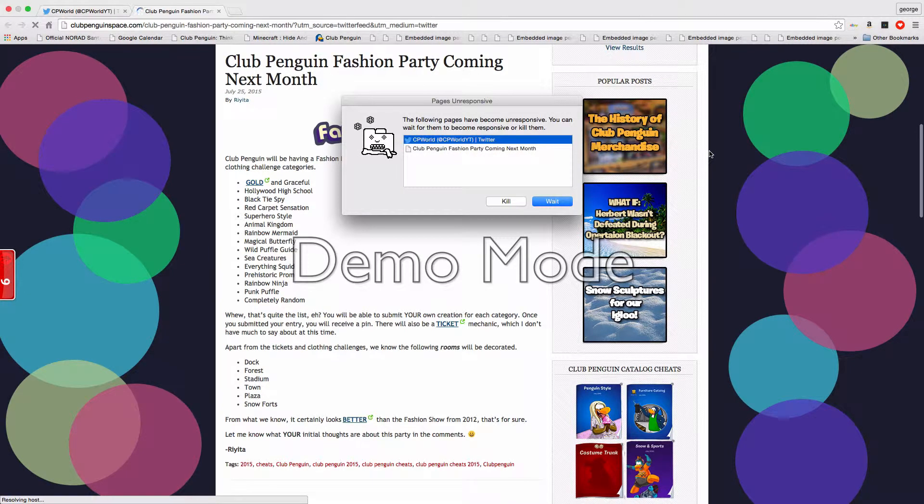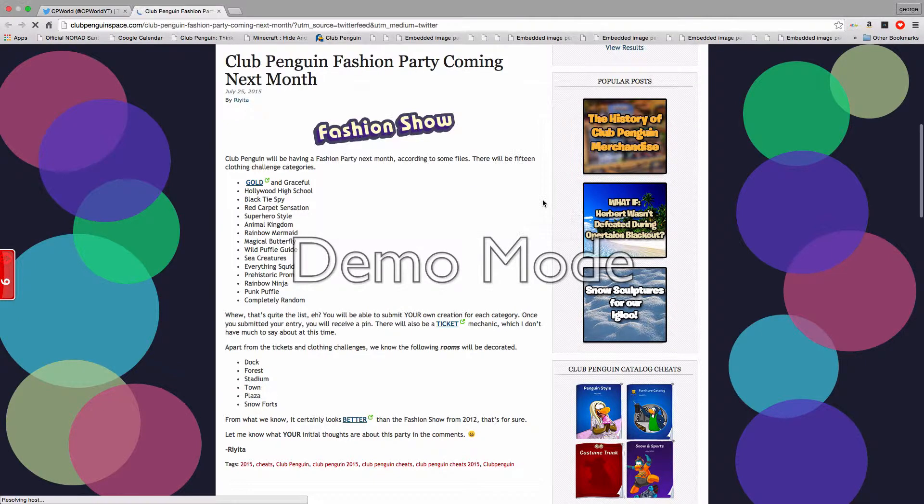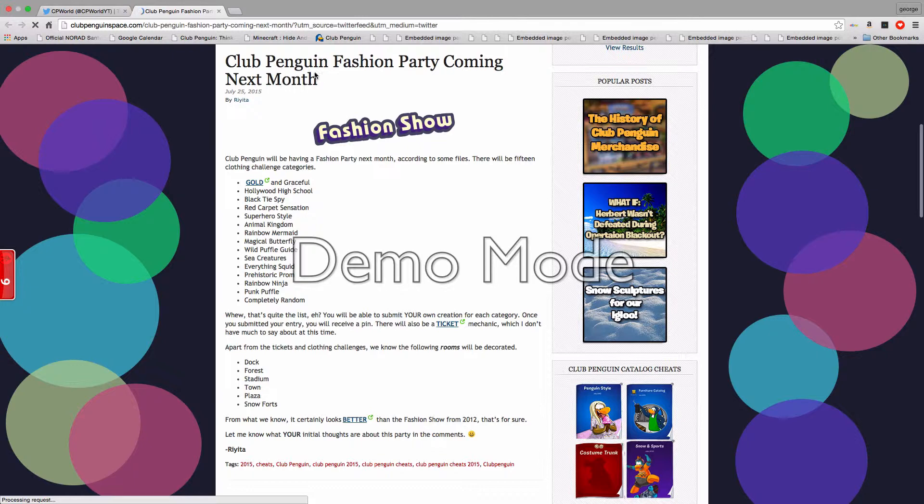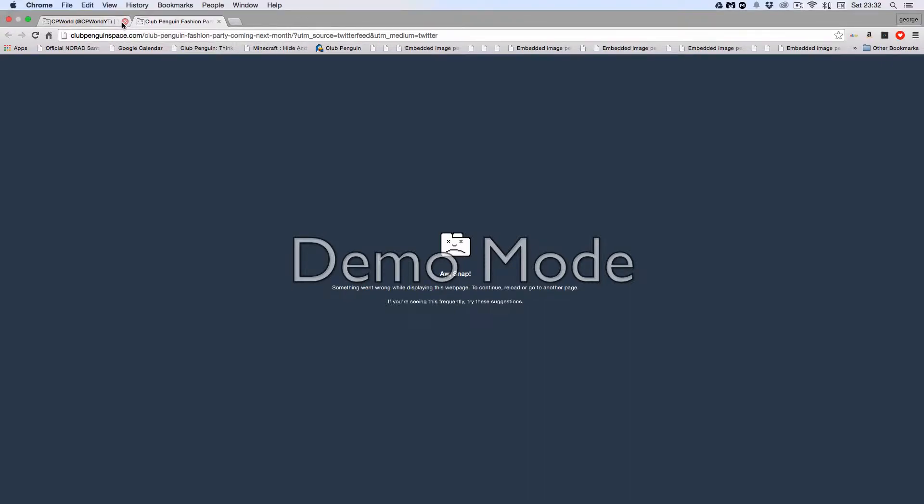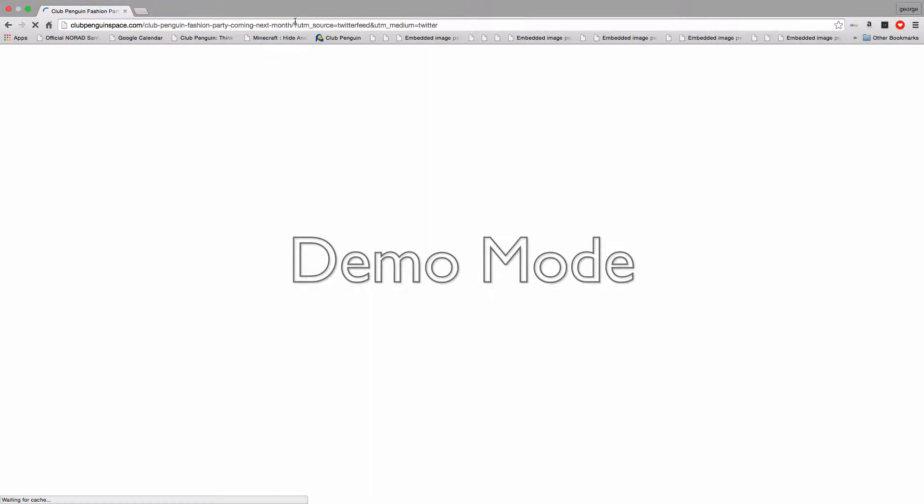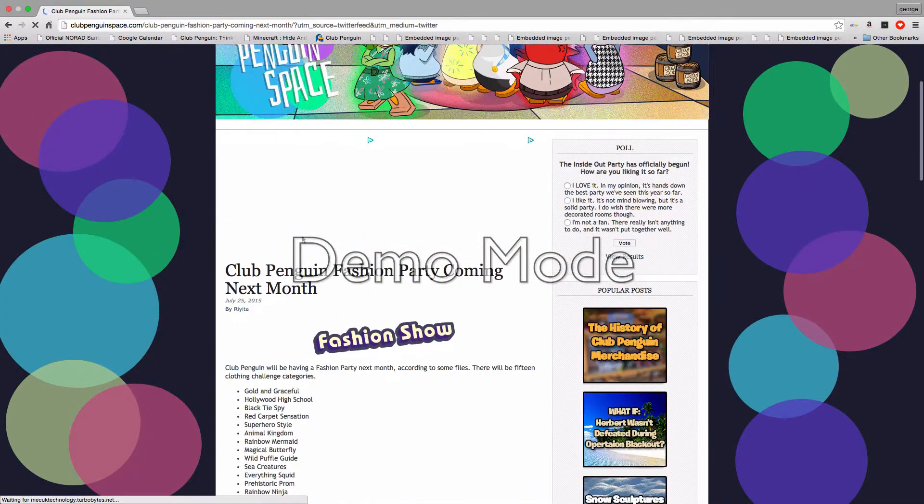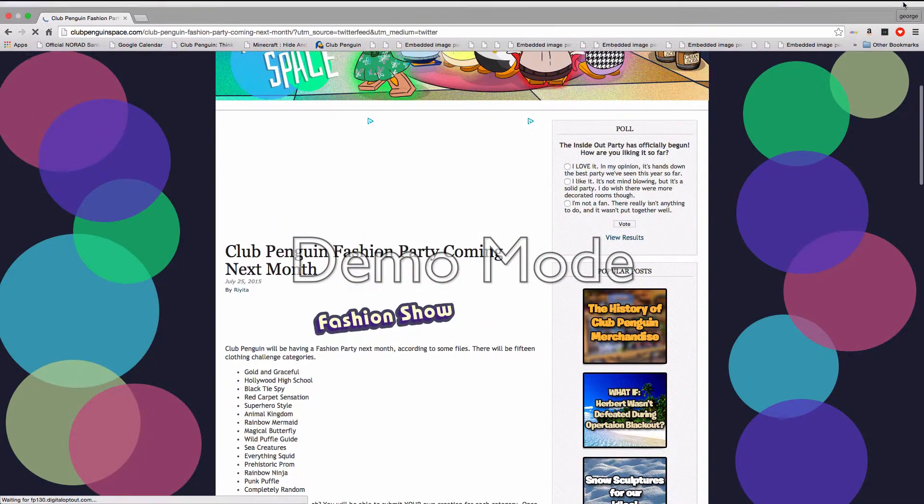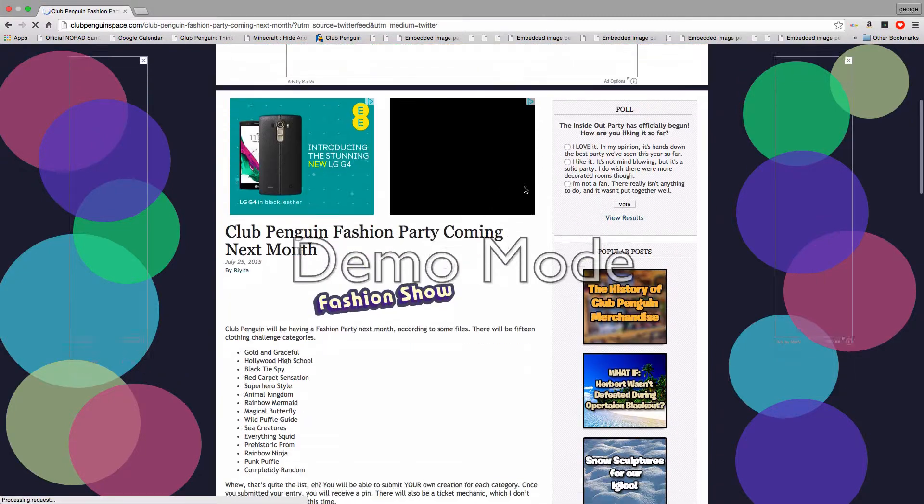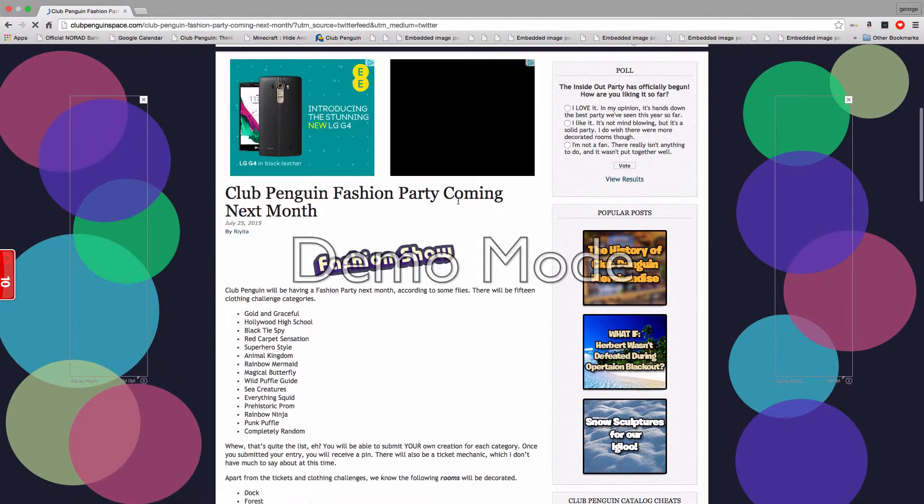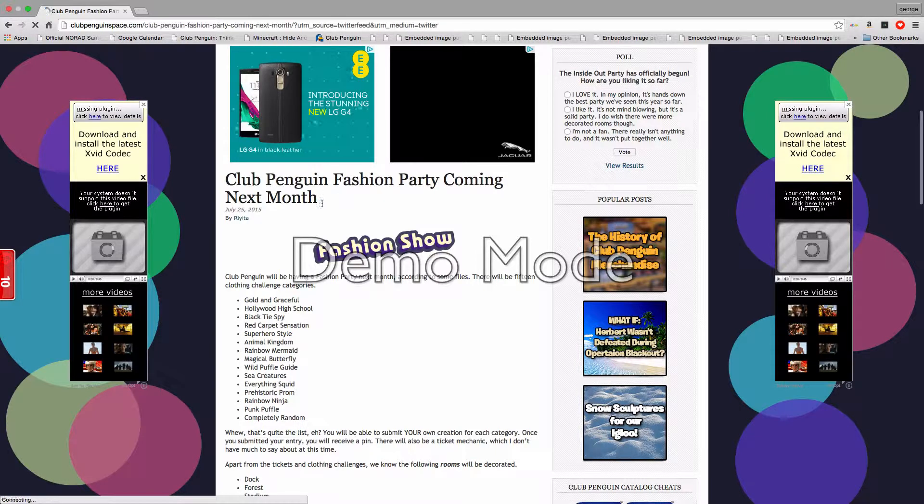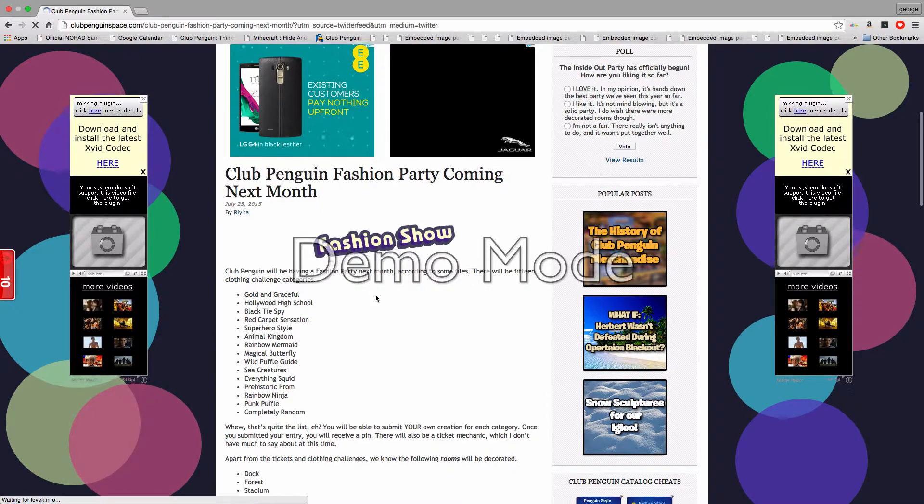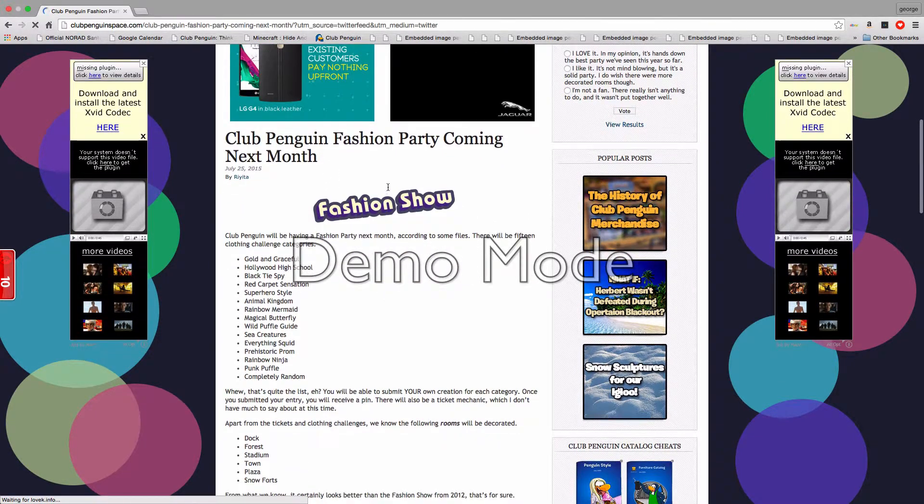So, it's good to watch you and today... today, the penguin, Twitter... I don't want to do this. Alright, Club Penguin is having a fashion party next month, now.